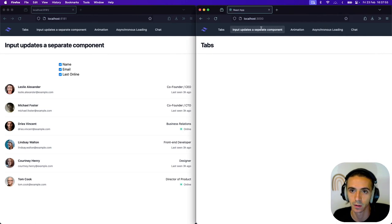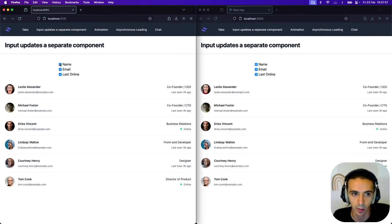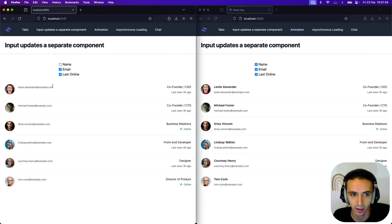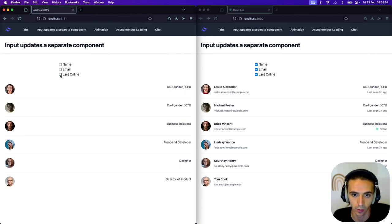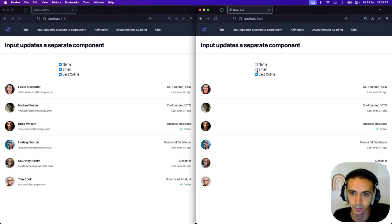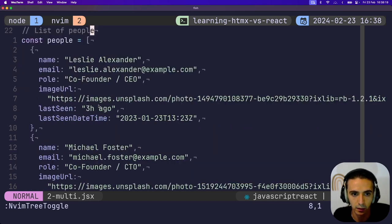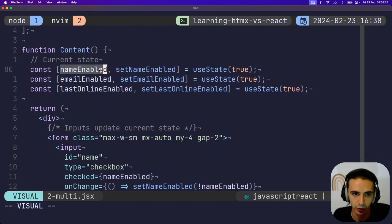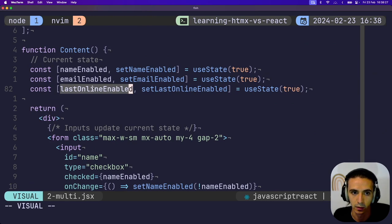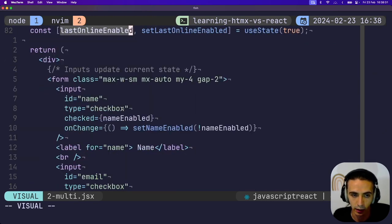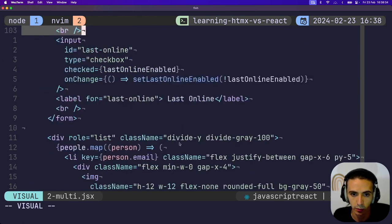Next one. So this one is I have one input. And depending on what this input does, it'll update this other list. I can toggle all these on and off. Same thing in React. I have a list of people. And then I just have the state for the name enabled, the email enabled, and where the last online is enabled. Each of the inputs will update the current state for that input.